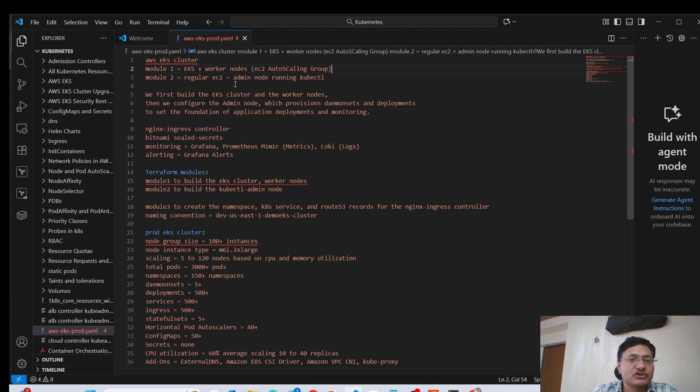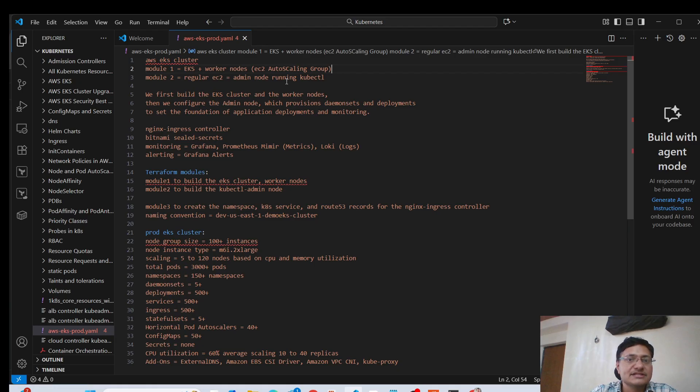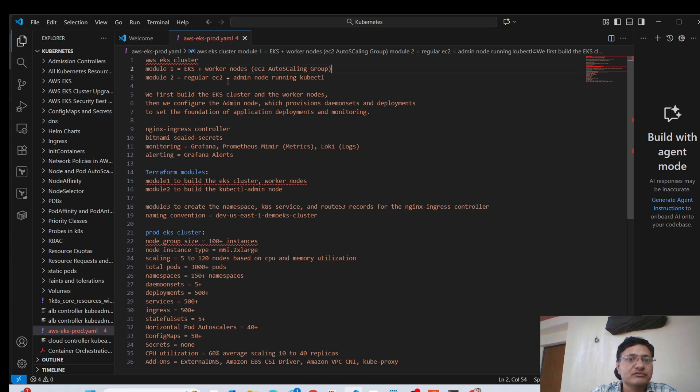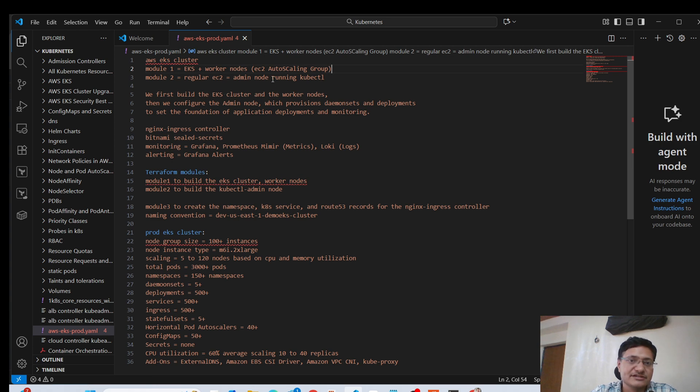So it's going to be the node from where we can manage our multiple clusters, because here we are talking about production. In production, you will have multiple clusters to manage. So you want a centralized node from where you can manage all of your clusters. So this module two is going to create the EC2 instance, plus it will have kubectl tool, which you can use to administer all the clusters in your environment.